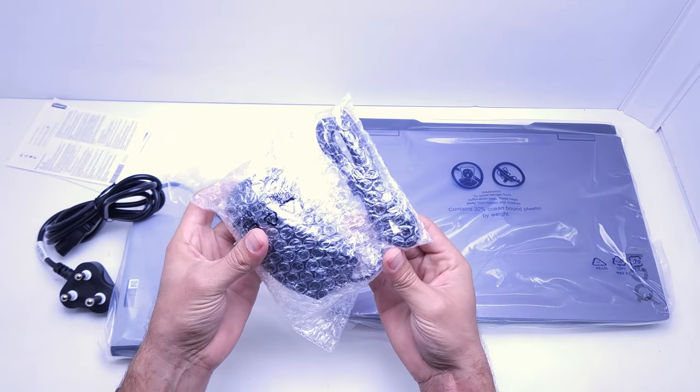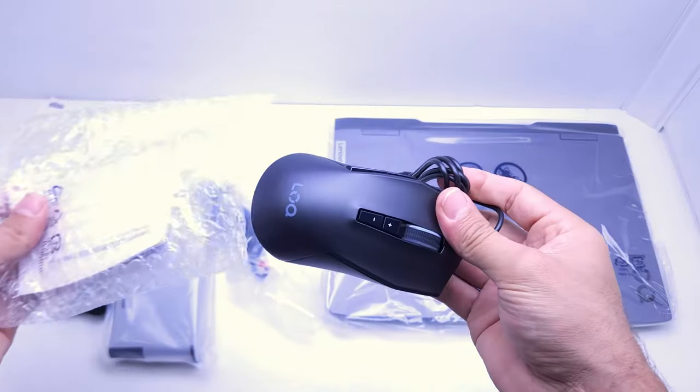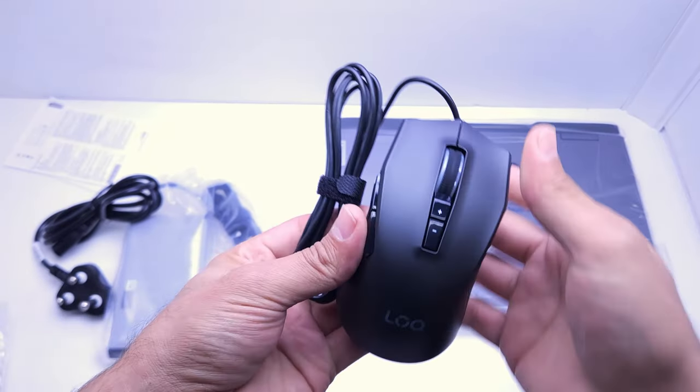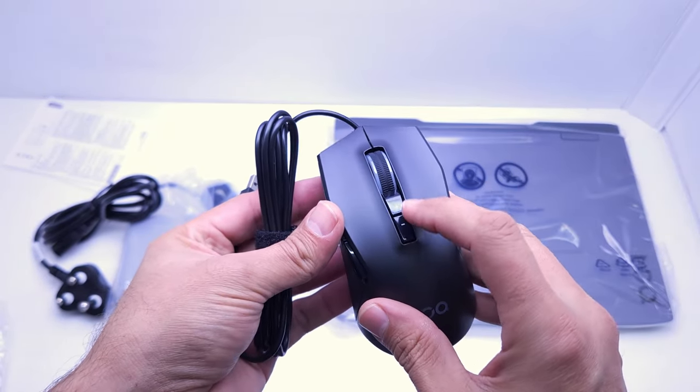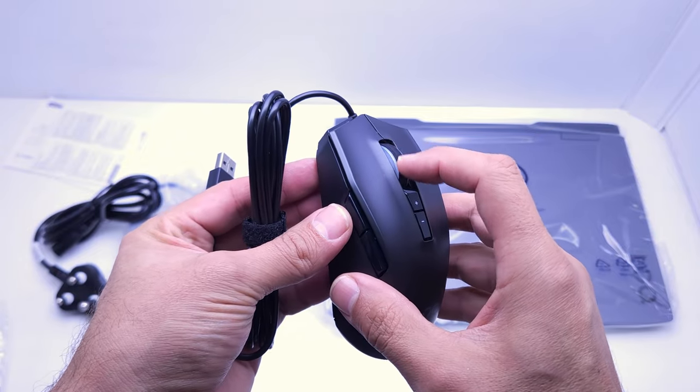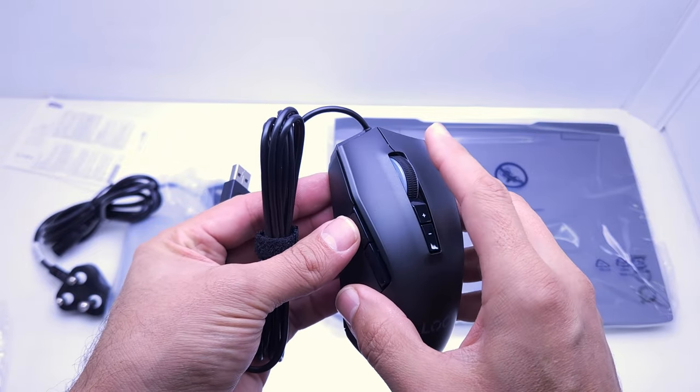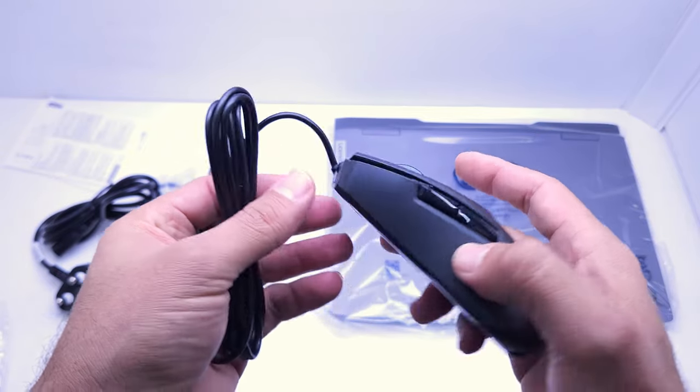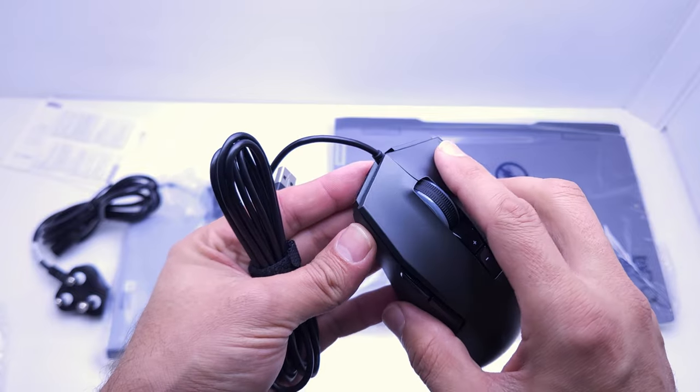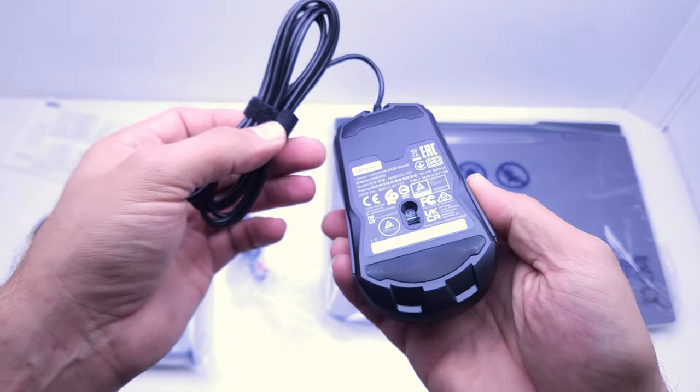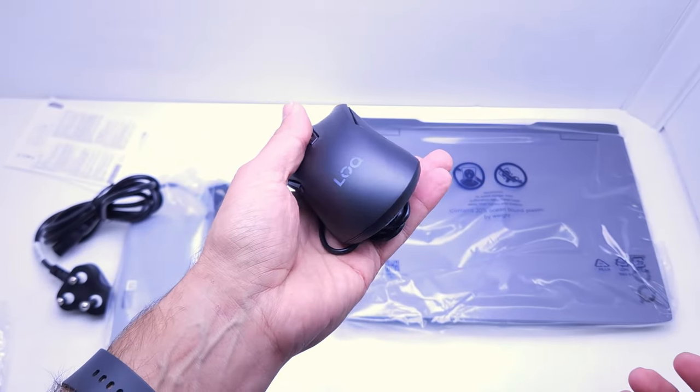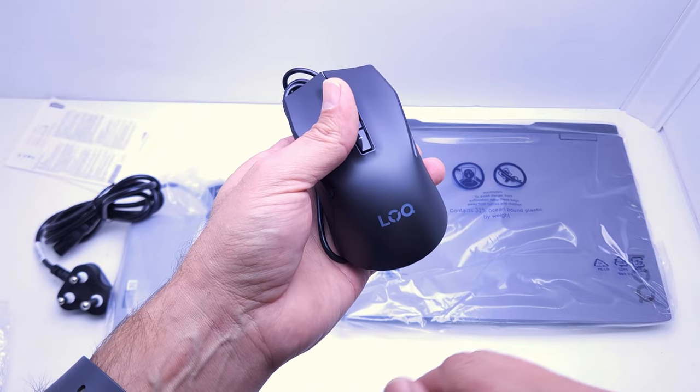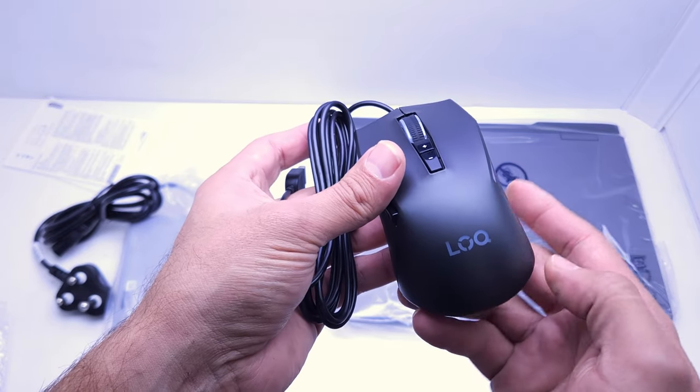Let's start with the mouse that you get. A corded mouse with a few buttons on the side, just a basic mouse but it's branded LOQ which I believe will also light up. We'll have a look at that.